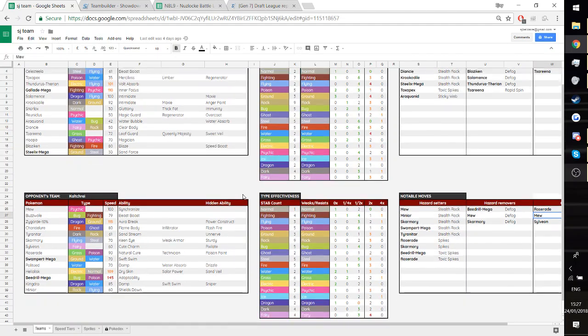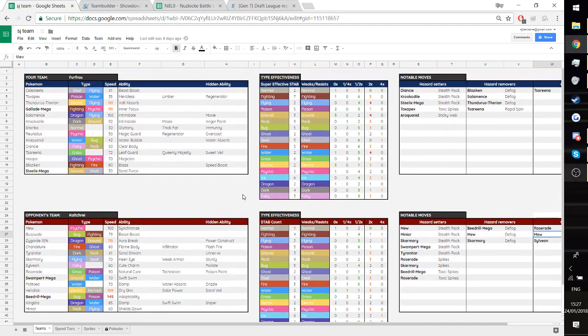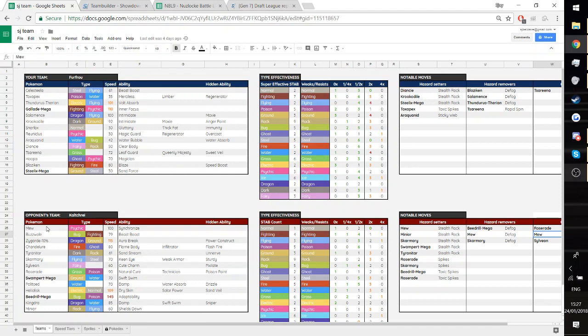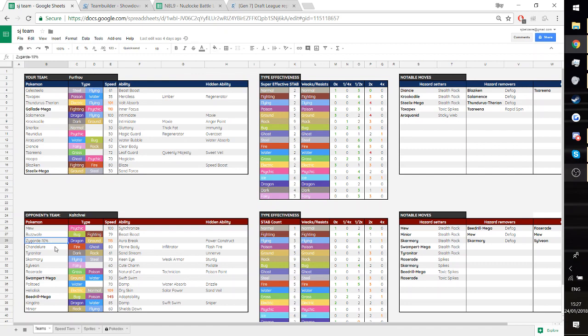This week we're playing Kulch. I'll look at his team here. He's got a pretty good team. It's kind of annoying. We got the Mew, very good Pokemon. Buzzwole, pretty annoying too. Zygarde, very good against my team. This is Zygarde 10%, so very good against my team. And Chandelure, which has got some pretty good matchups against me as well.